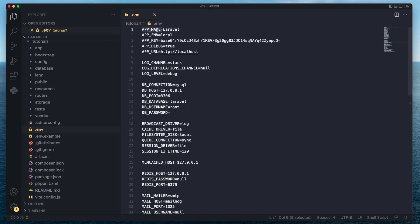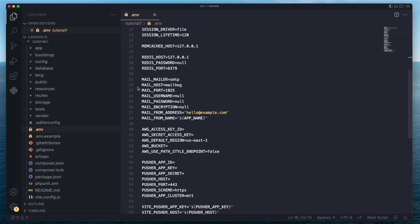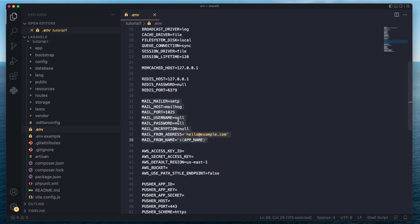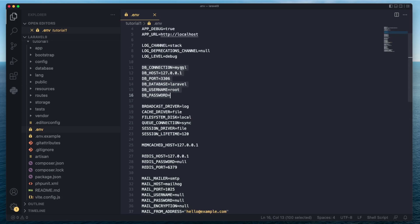At the top of the .env file, we have app name, which is our application name; our environment, which is local, staging, or production; and we have app key, which is used for encryption. We'll cover this file in detail later on. This is basically where all your environment variables are stored, including things like your email configurations or database configurations.